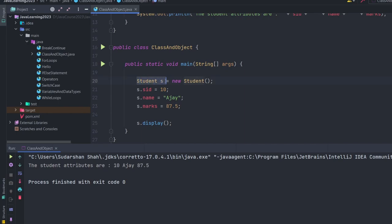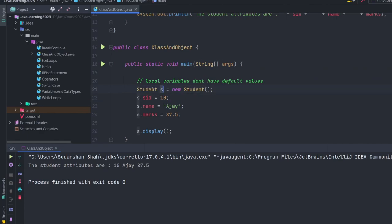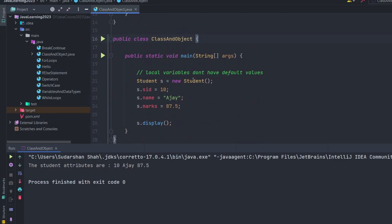There is another type of variable called a local variable. For example, `Student s` declared inside the main method is a local variable. Local variables don't have default values and are only accessible inside where they are defined. If `s` is defined inside the main method, it can only be accessed within that method. We will learn more about the difference between instance variables and local variables in an upcoming video.